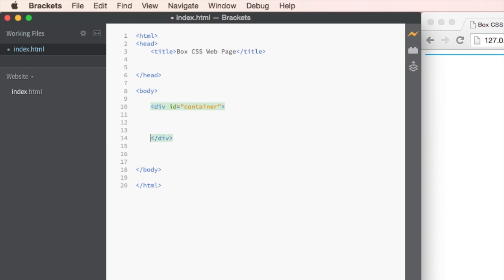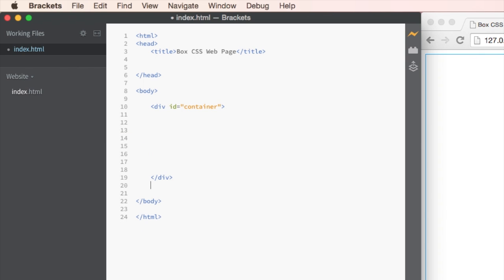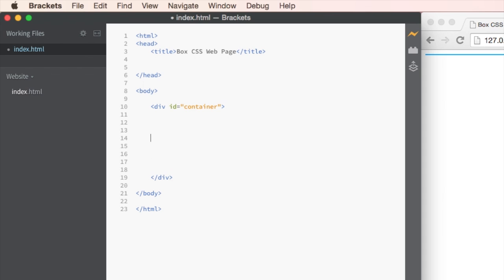Now all our other boxes are going to sit inside the container box. So what I've done is opened up the div tag from container and ended it over here. All of our other div tags are now going to live inside the container div tag.